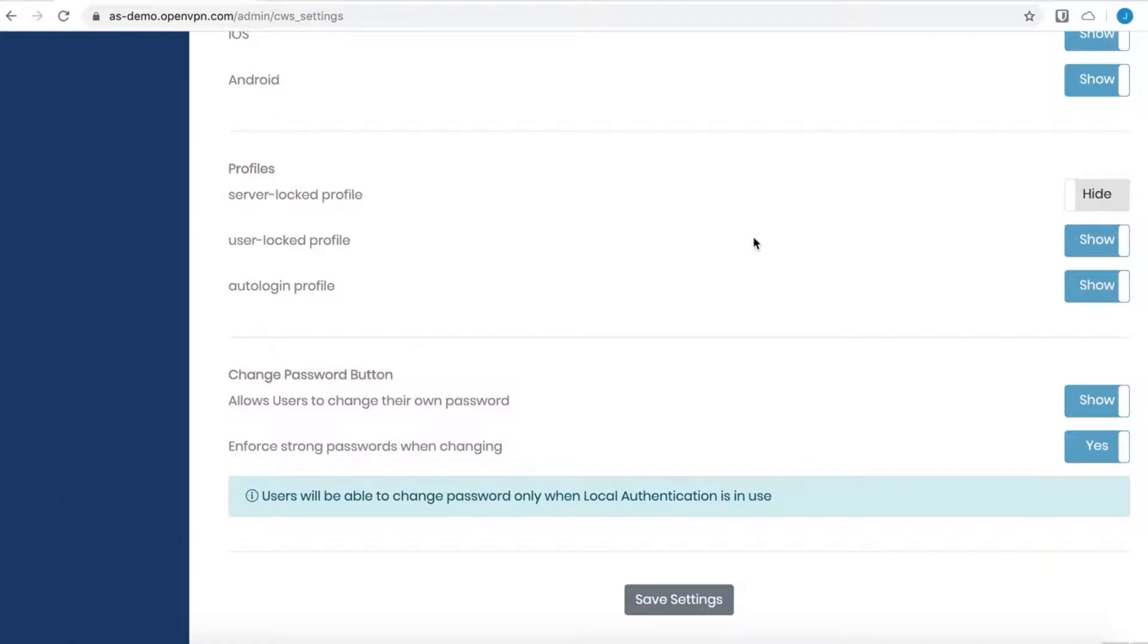Server locked profiles are for connecting to the Access Server. They are not locked to any particular user. Instead, they're locked to the server. The user will always need to enter their username and password in order to connect because it doesn't have any of that information.